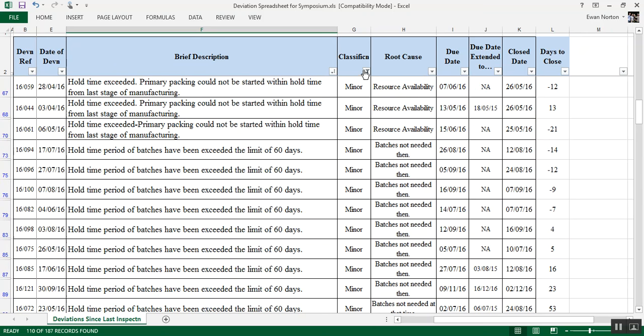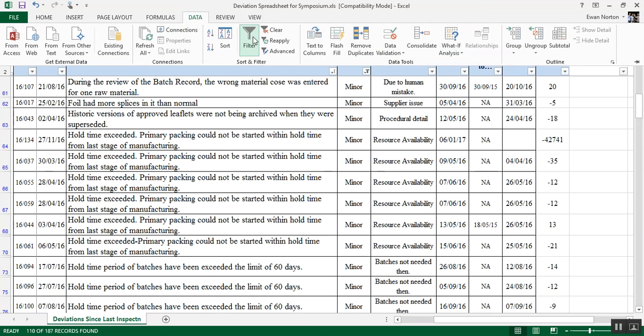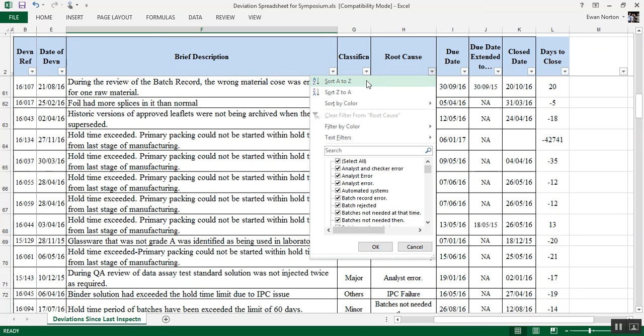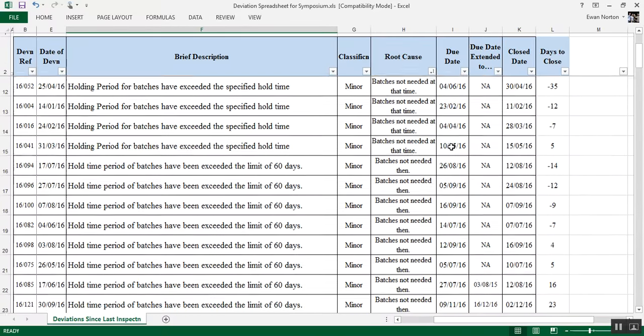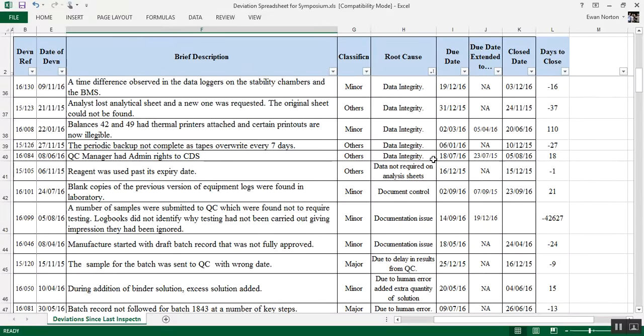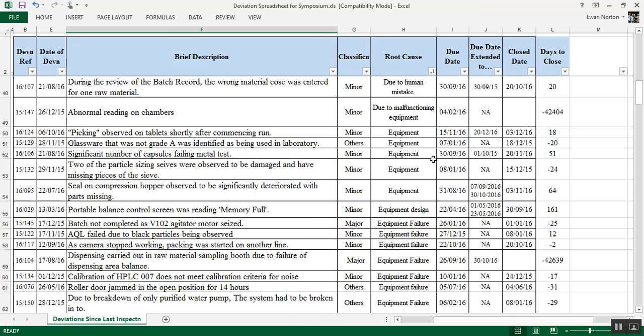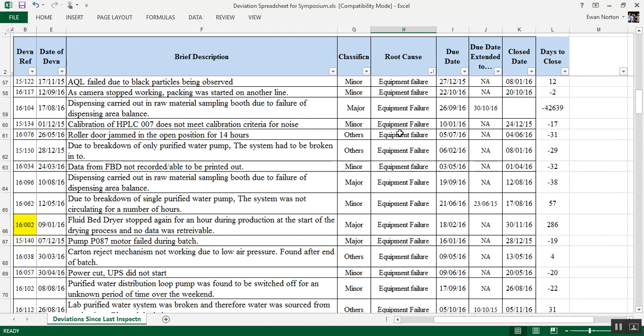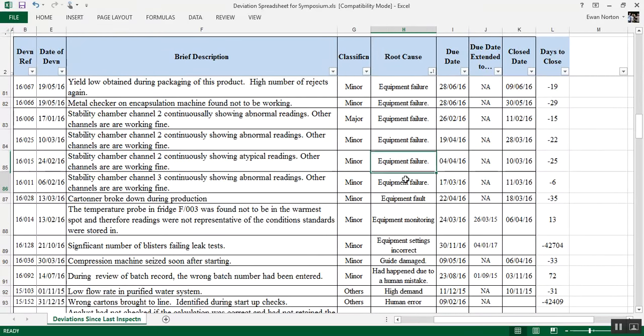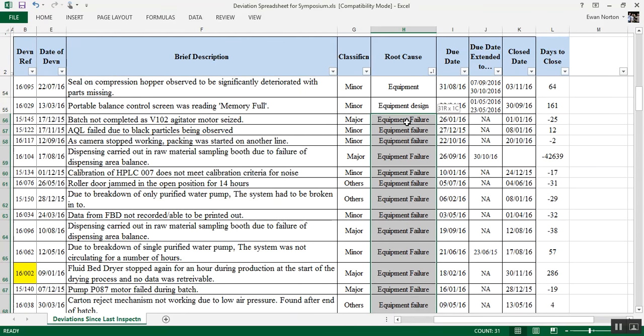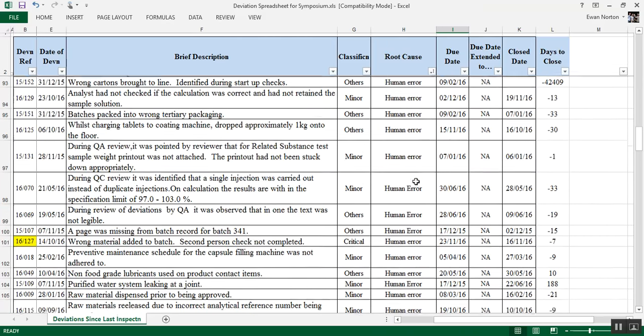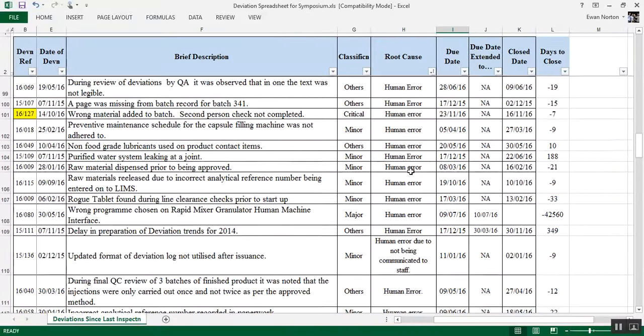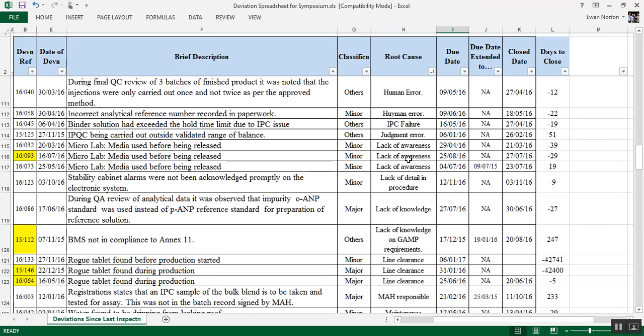So what can happen sometimes is you can forget what you have filtered. So if I go up here to data, click on it, and where we put the filter on originally, there's also a clear button. So I'm going to clear it, and that will go back to the full list again. And now I'm interested in the root causes. So I'm going to sort A to Z and just have a quick flick through. Cleaning, data integrity, always interesting. Maybe come back to that later on. There's a few equipment ones here. Equipment failure. There's quite a lot of equipment failures. Again, if I just select the ones that are there, just highlight them, down here it will tell me how many there are, and it says 31 equipment failures out of 187. It's quite a lot.